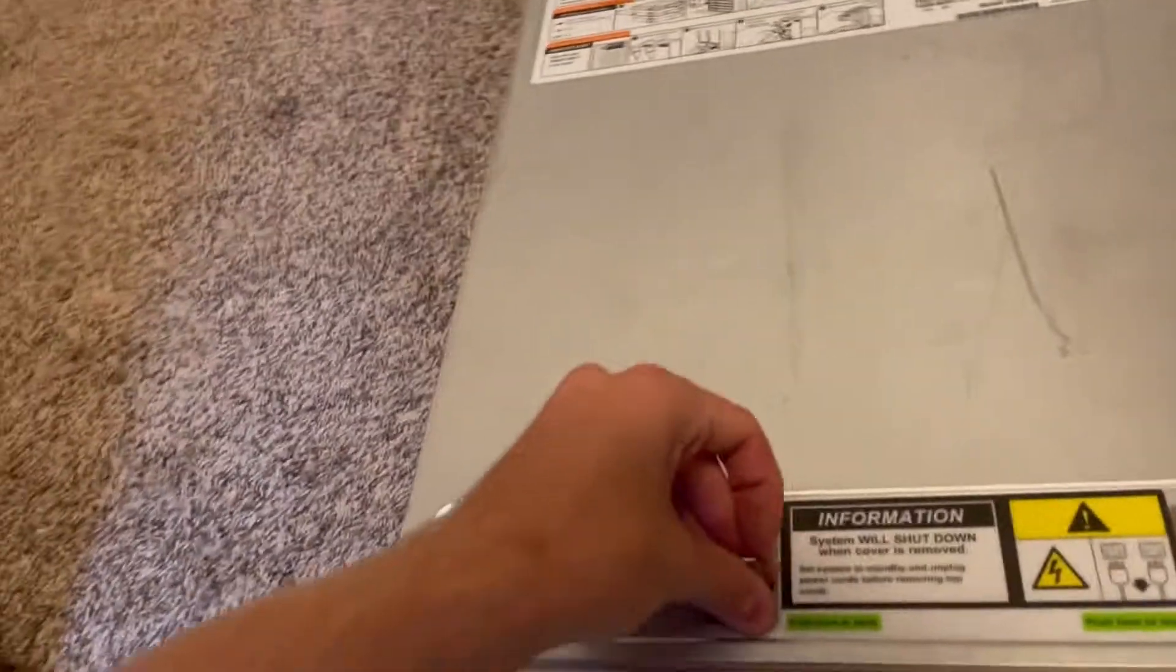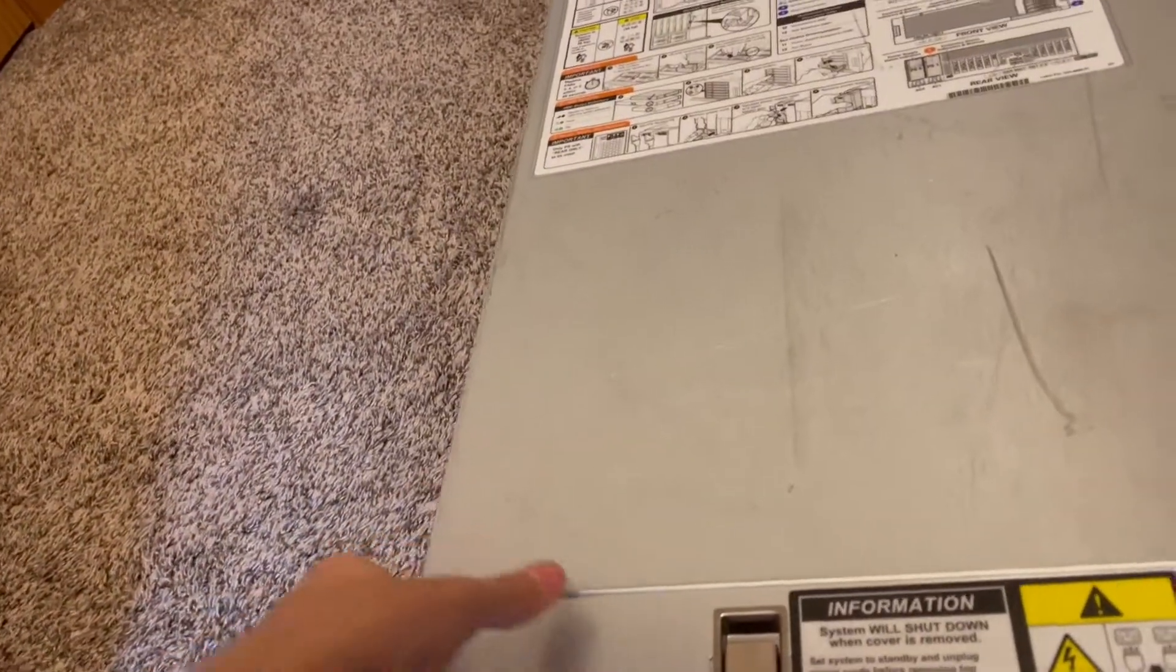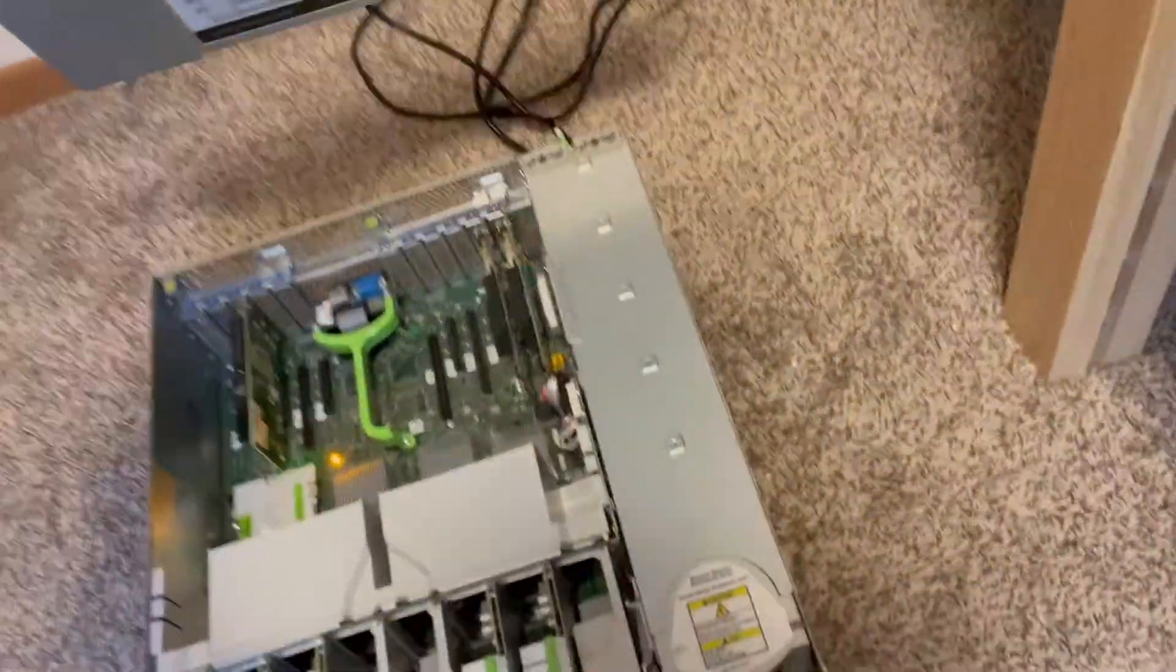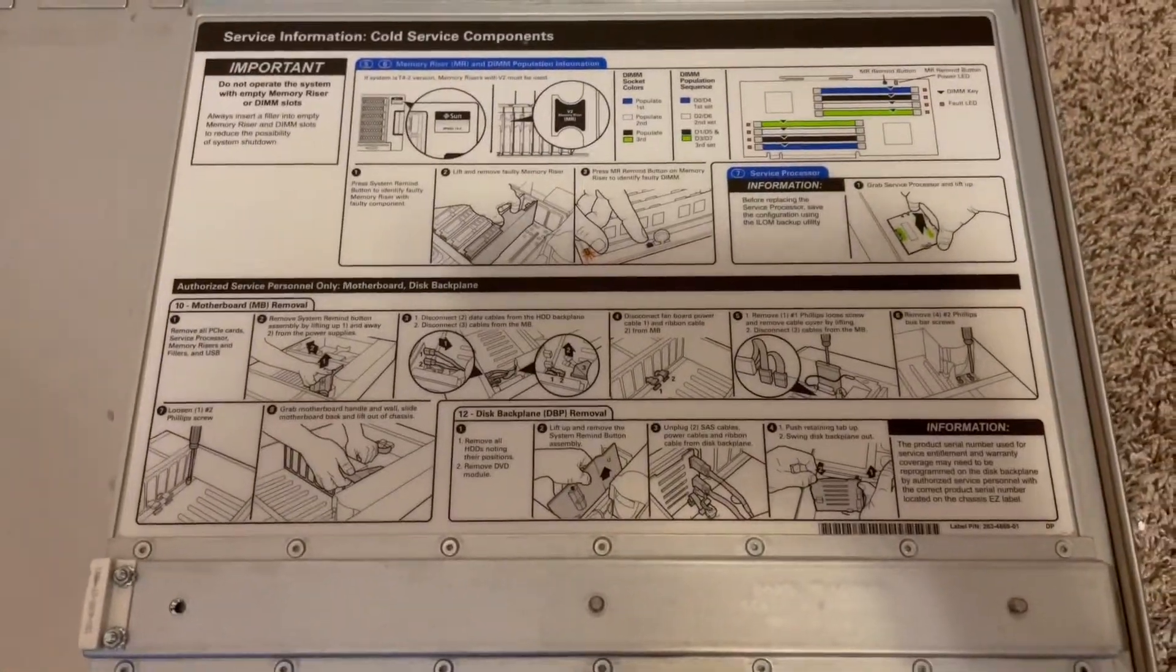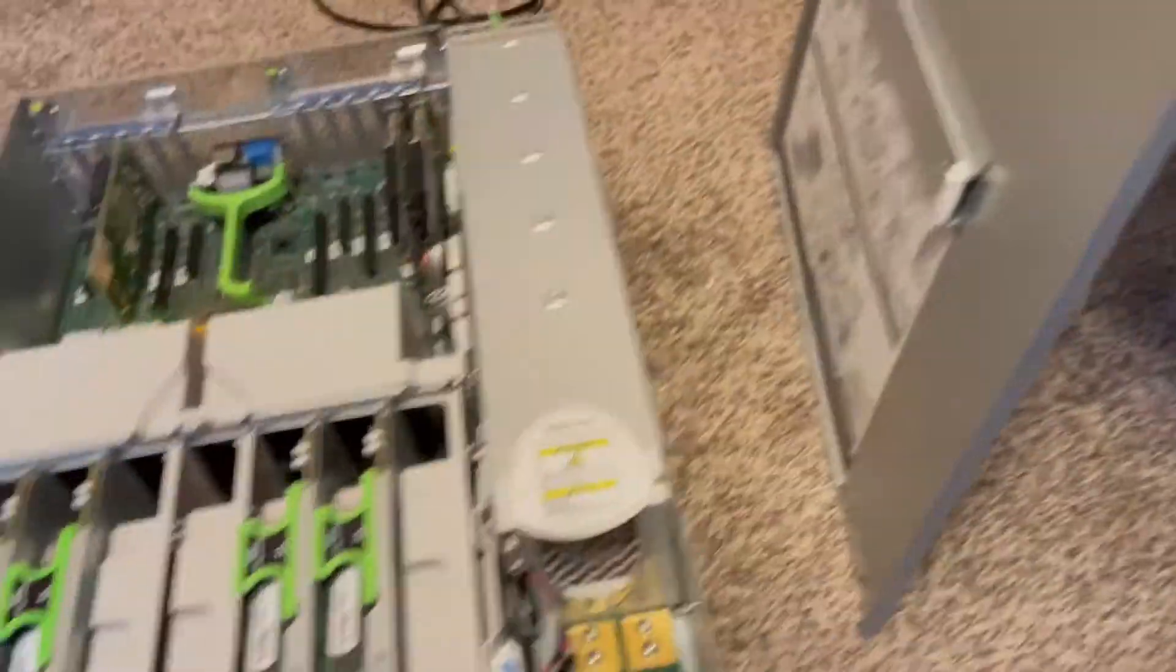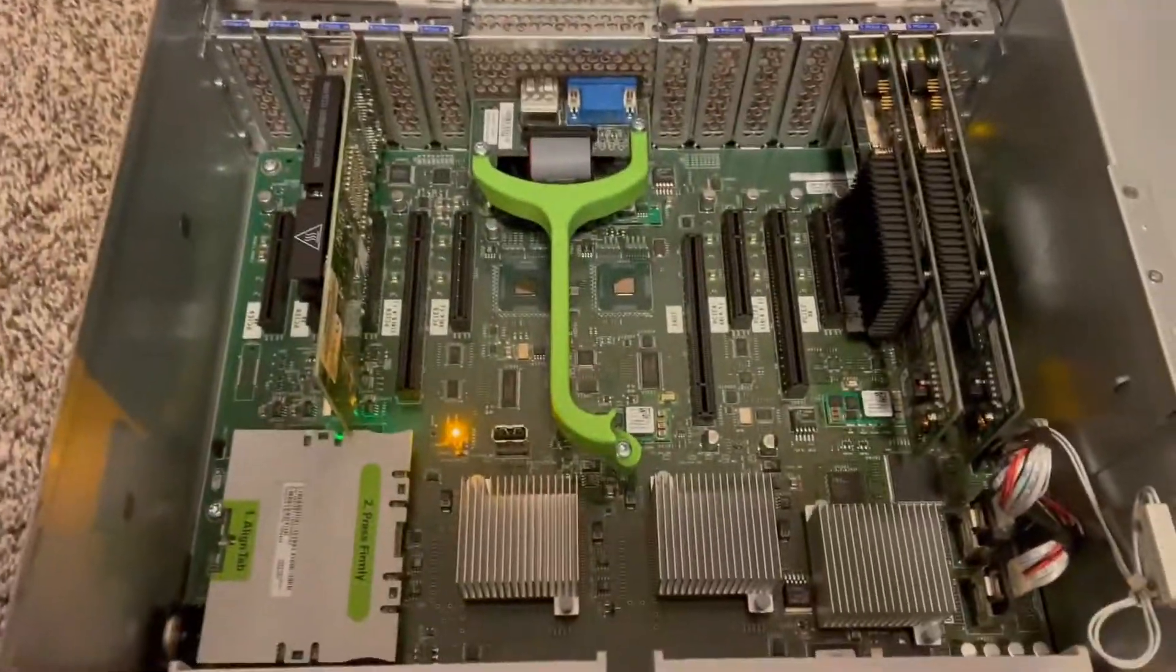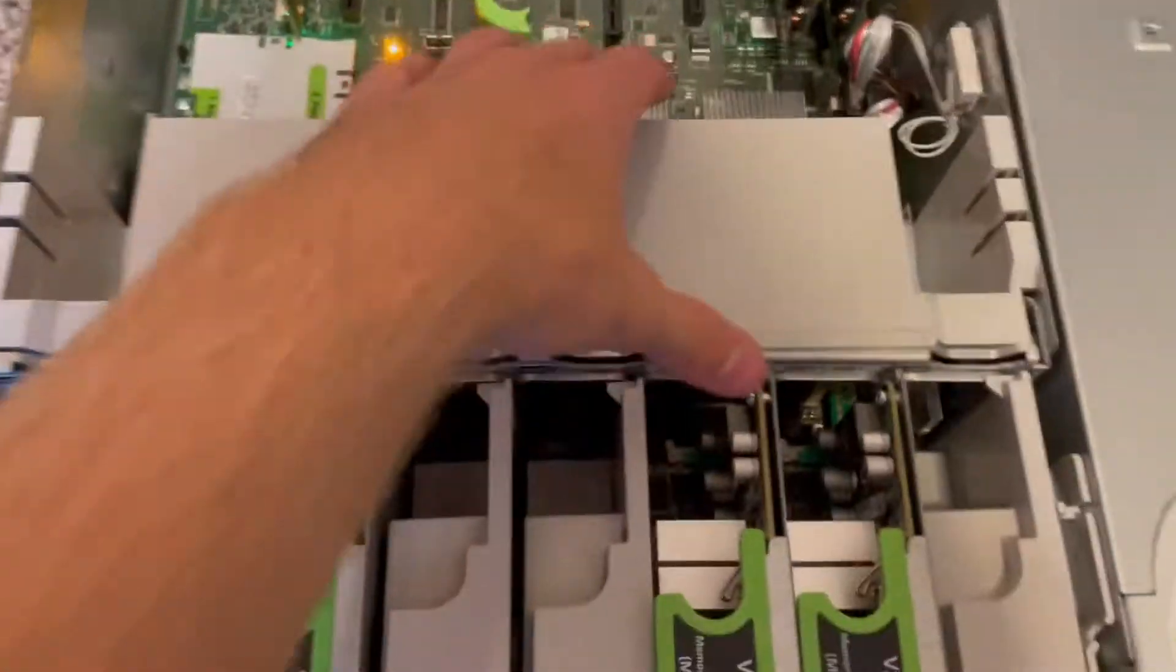Some of the insides and there's more service information right there. That's cold service because you can't open these when they're on. There's the back. So that's the 10 gig card.